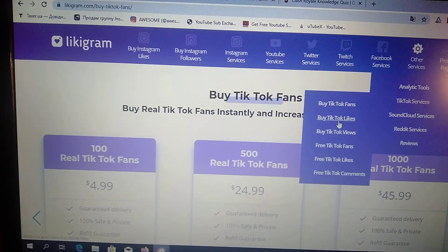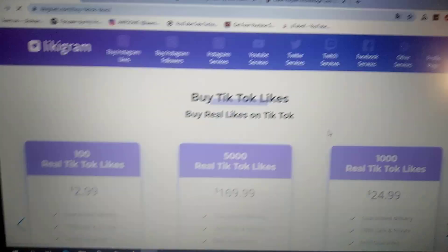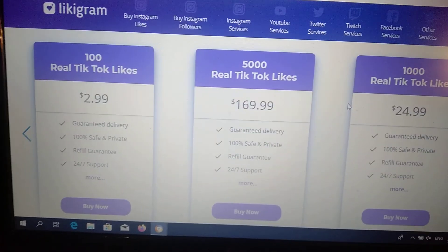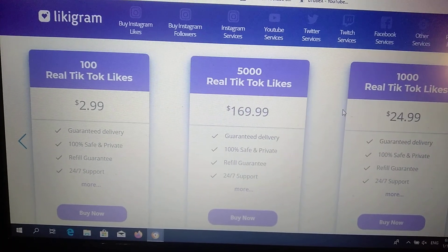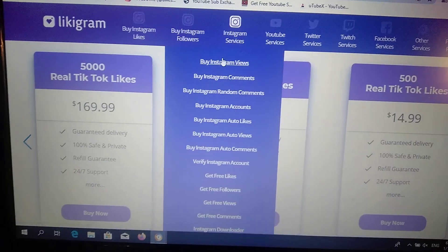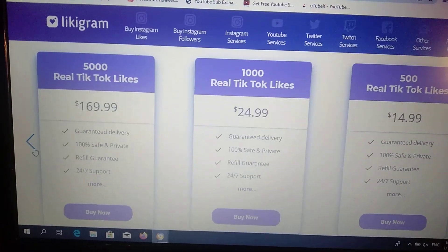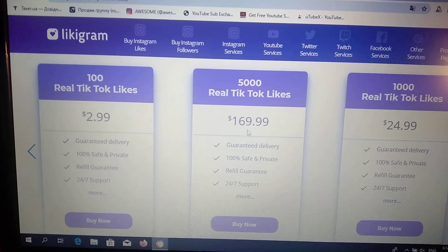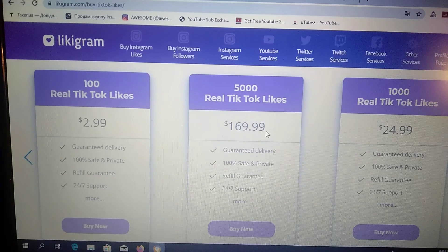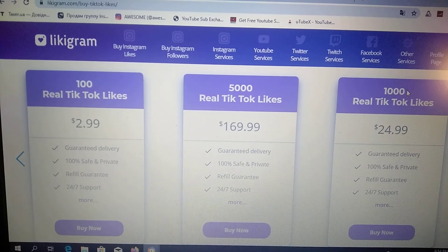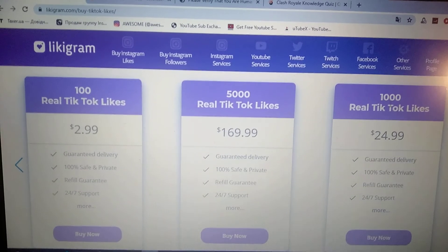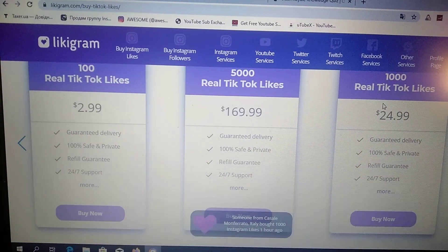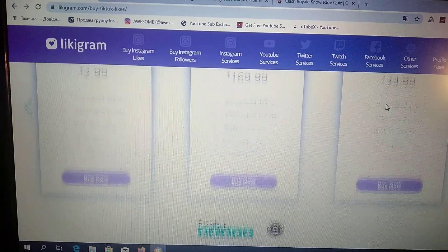You can also buy TikTok likes. Here you can see that 100 real TikTok likes cost three dollars, five thousand real TikTok likes cost one hundred seventy dollars, and one thousand real TikTok likes cost twenty-five dollars.